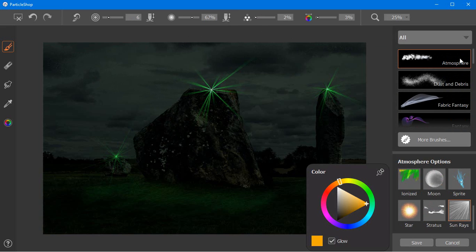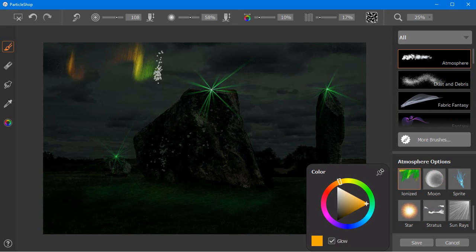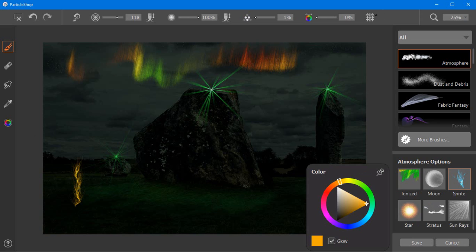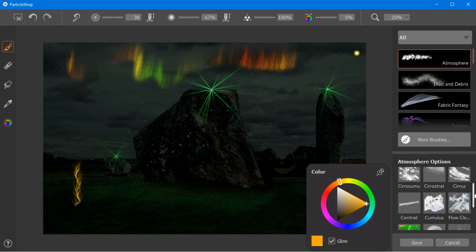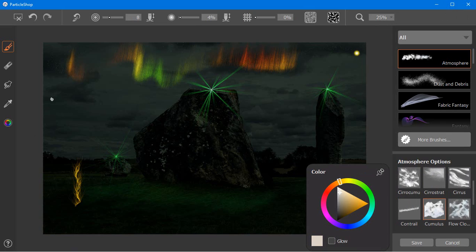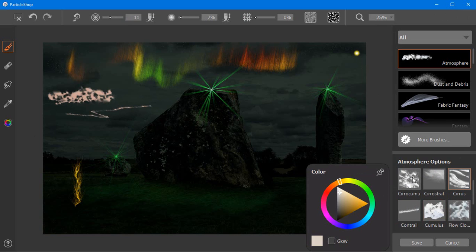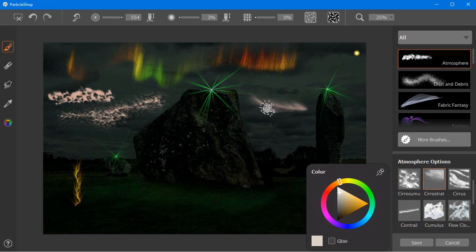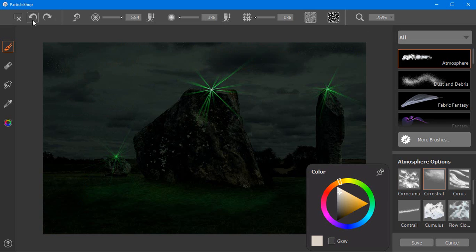The Atmosphere brushes offer more graceful strokes that float, move, glow and stream to perfectly capture and mimic the look and feel of upper atmospheric reality. I'm going to use the Sunrays brush to increase the feel of energy that I have going here.